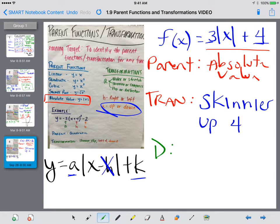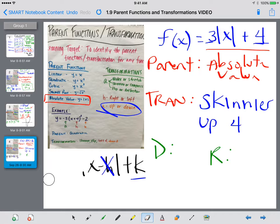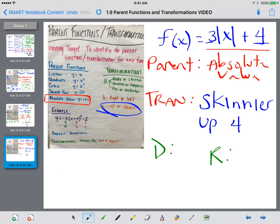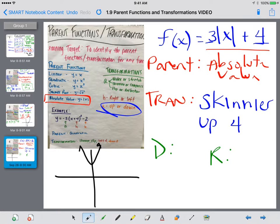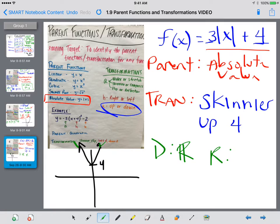The last thing we need to do is identify the domain and range. Your graph is going to look something like this — a V shape, kind of skinny, pointing up, where y is 4 at the bottom. Domain: does it go right forever? Yes. Does it go left forever? Yes. All real numbers. Range: does it go up? Yes. Does it go down? No. Starts right here, so y is going to be greater than or equal to 4. Use these examples to help you with your assignment.